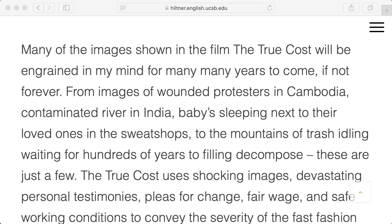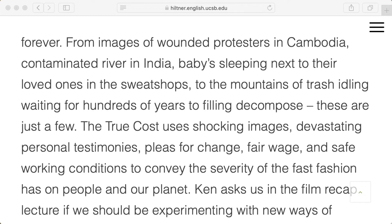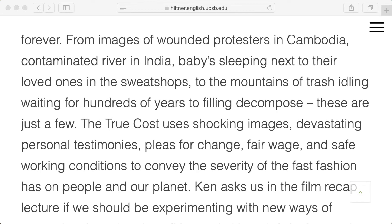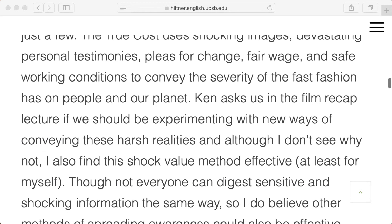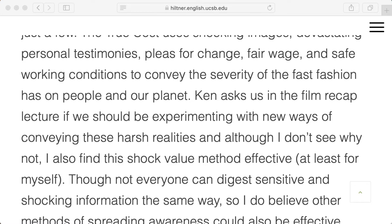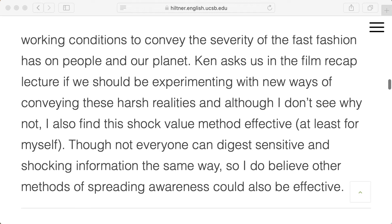The commenter says many images in the film will be ingrained in their mind for many years if not forever — from images of wounded protesters in Cambodia and a contaminated river in India, to a baby sleeping next to their mother in a sweatshop, to mountains of trash waiting hundreds of years to decompose. The True Cost's shocking images and devastating personal testimony convey the severity of fast fashion's impact on people and the planet.